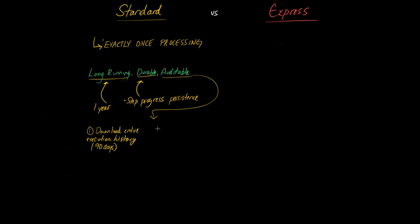The second point here in terms of auditability is that you get access with standard step functions to the amazing debugging tool or the debugging console tool that exists in the AWS step function console page. So if you've never seen it before you design a step function in something that looks like this.